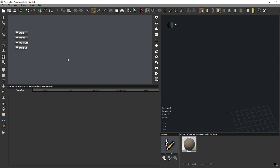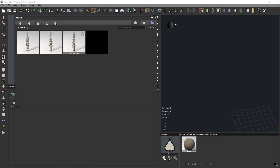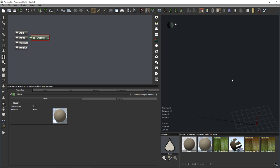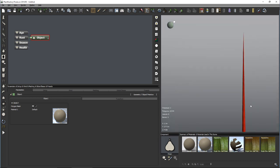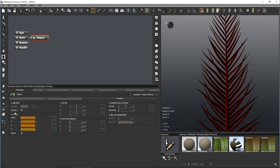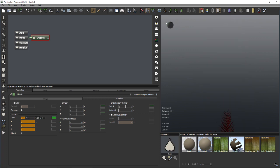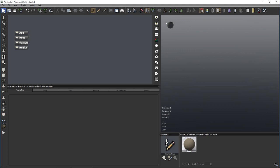Regarding scaling imported objects: you don't need to worry about that. Let me show — add an object node, load an external object (something we'll use for the palm later), and by going to the Transform tab you have access to all the scaling parameters, so you can rescale the object inside Plant Factory.